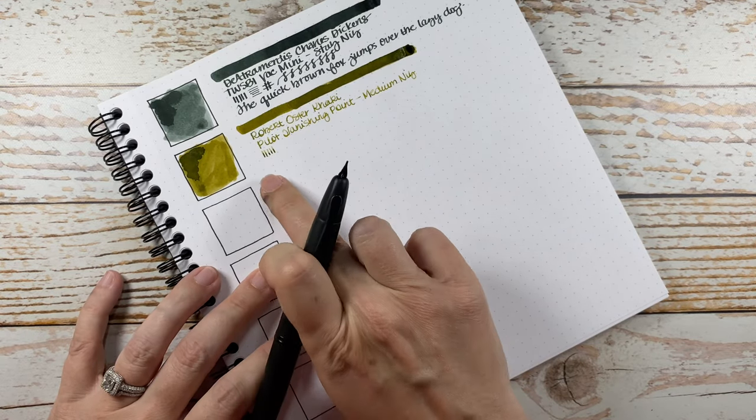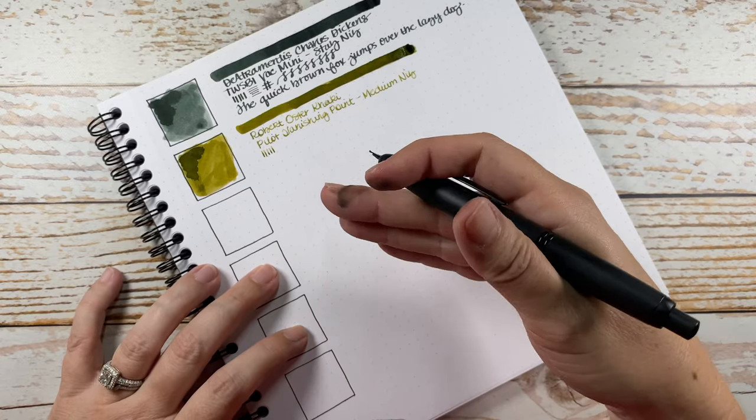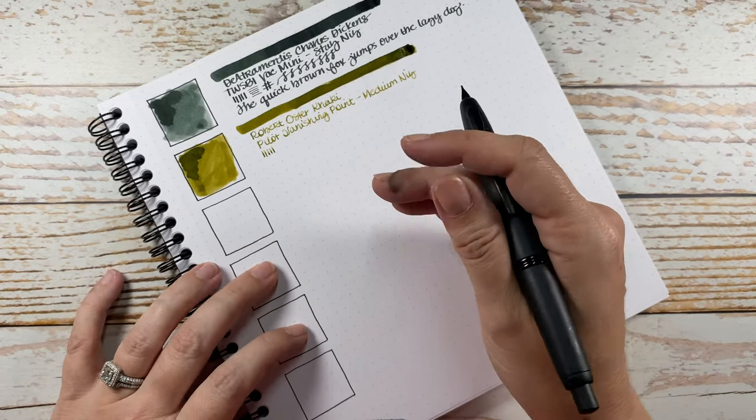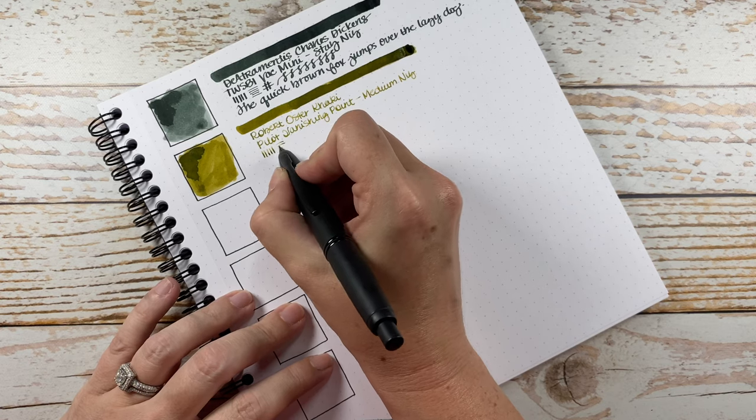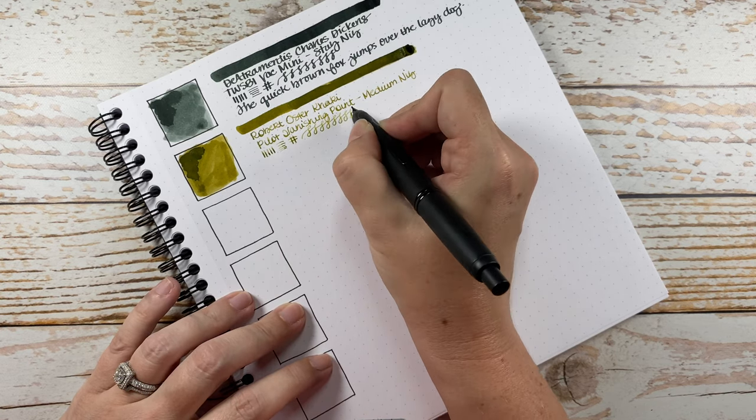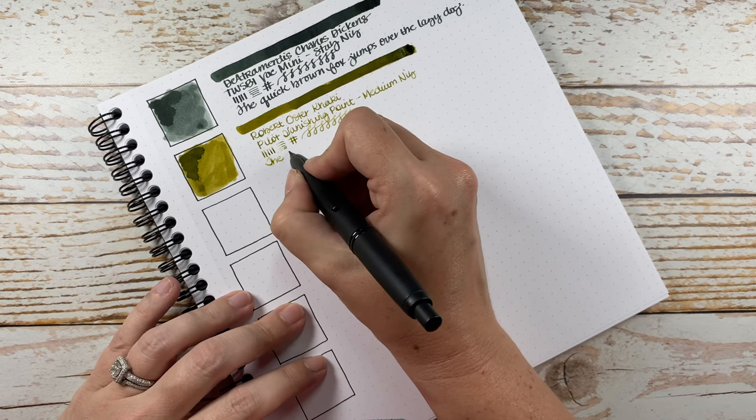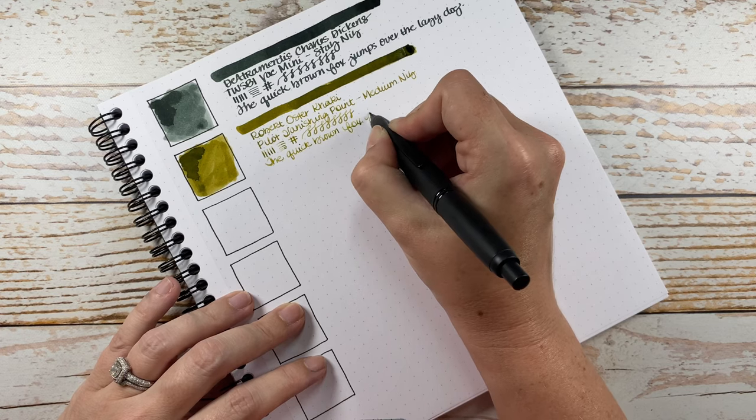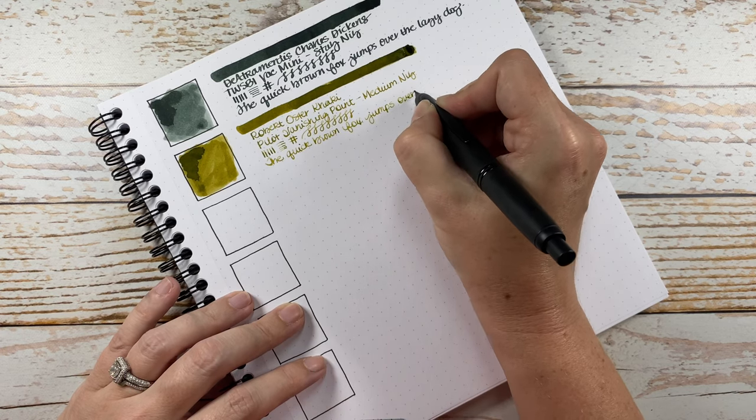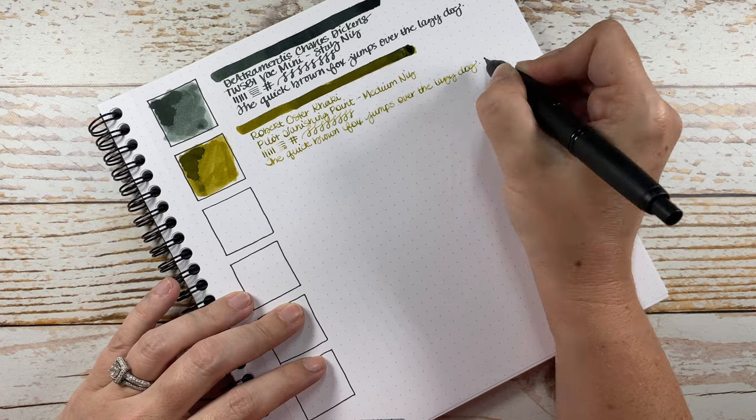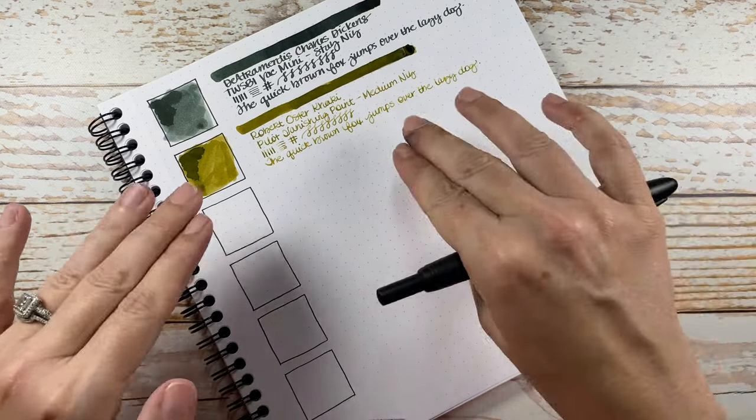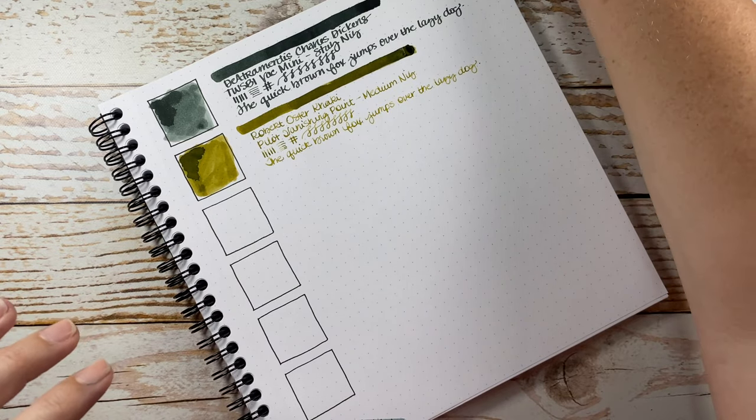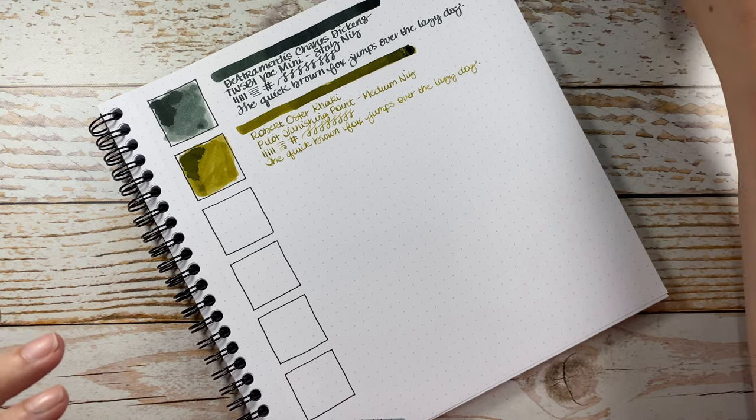And you can see some of that shading coming through. I'll insert some photos at the end of this video, some close-ups. Okay, so I'm really liking that. I tend to enjoy inks in that family, browns, golds, yellows.